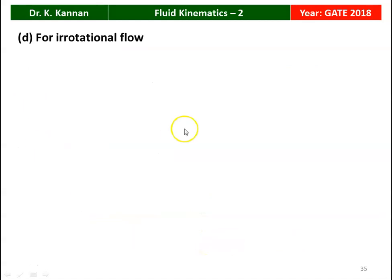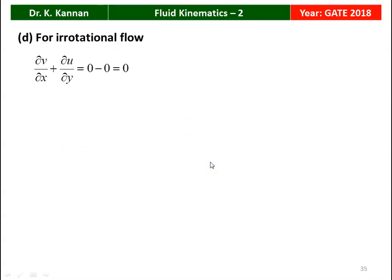Checking irrotationality: ∂v/∂x + ∂u/∂y = 0, which is satisfied. Statement D is also true. Therefore, the false statement is option C.